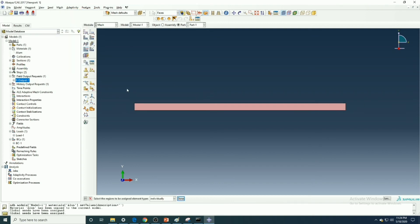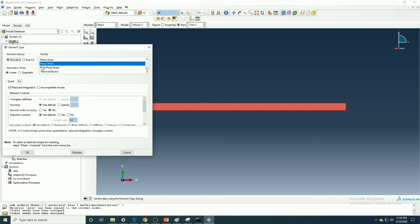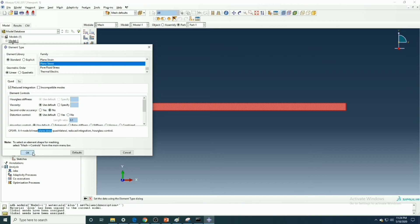And now see the element type. Here the plane stress condition, and it's linear, so the element type becomes CPS4R. CPS is the plane stress condition and R is the reduced integration.